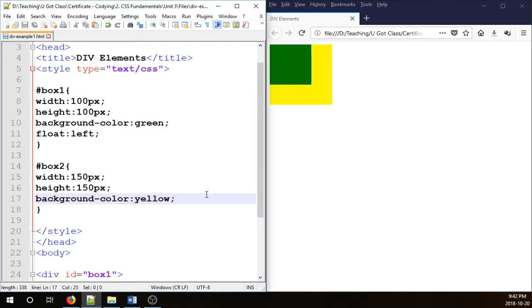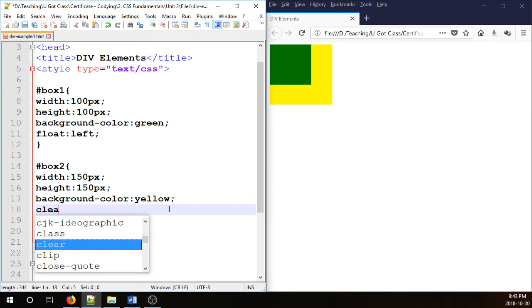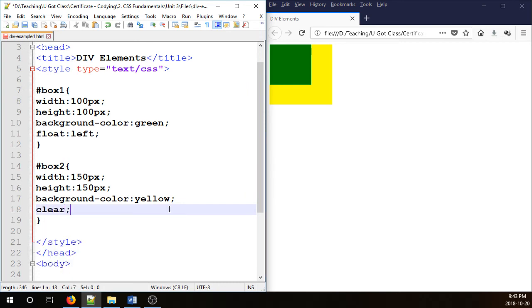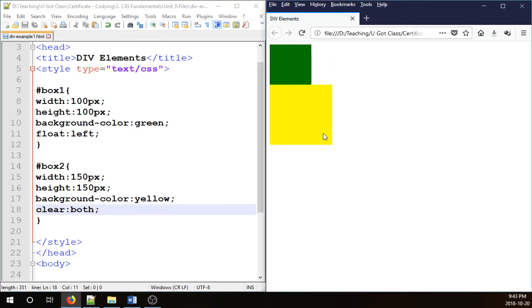So in order to prevent this problem you can obviously float this or you can simply clear it. I'm going to type clear both and refresh it. You see the box will come back where it belongs.